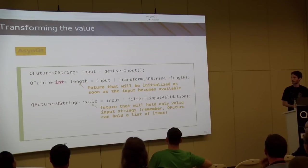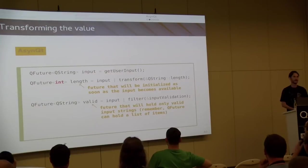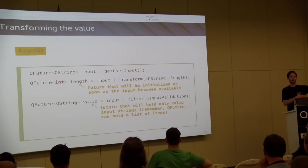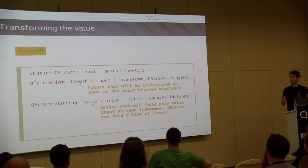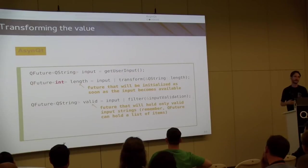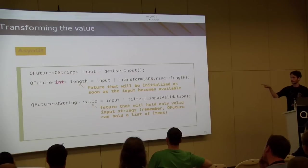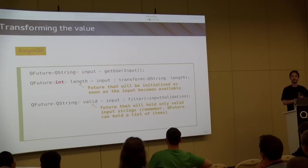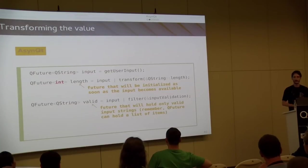Alternatively, you can pass the input through a filter. You got an array of lines from the user, you want to validate and remove all invalid ones - you just pipe through a filter function. And remember, QFuture<string> is essentially QFuture<list<string>>, so the filter will get a list of strings and remove all those that are not valid.